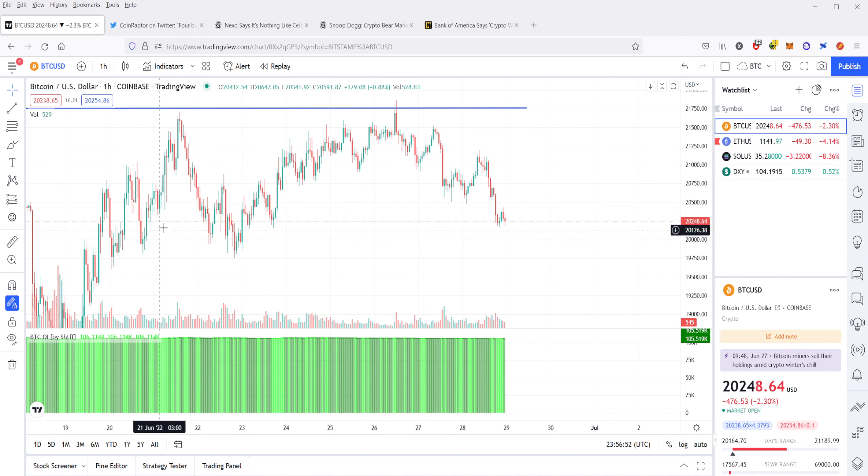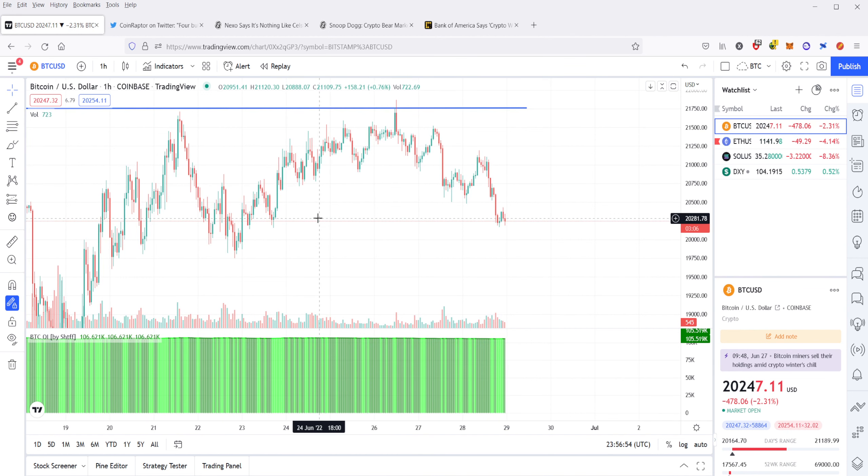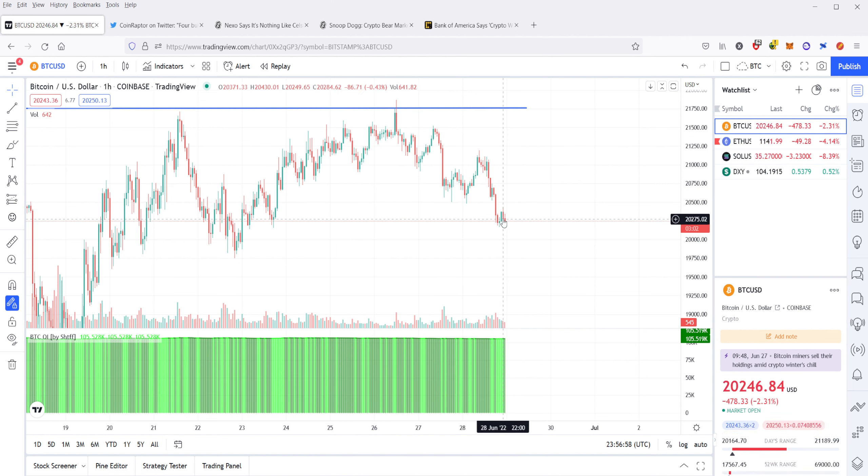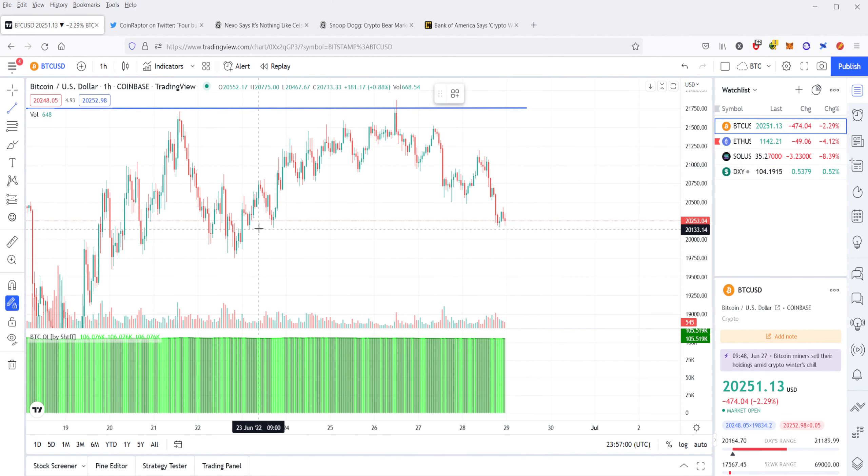Just like usual, we're going to start with Bitcoin. Bitcoin from yesterday is massively down. Right now, it's actually testing support here at about 20,160.